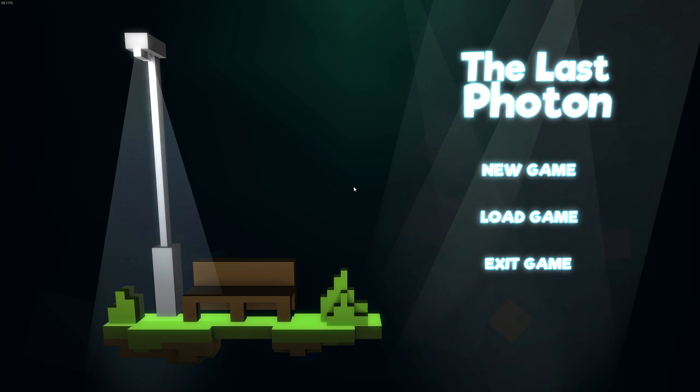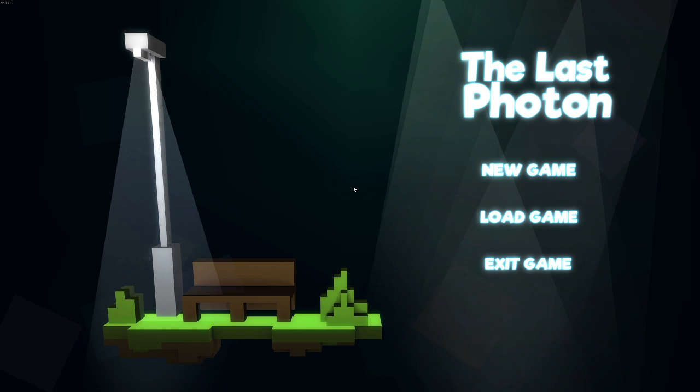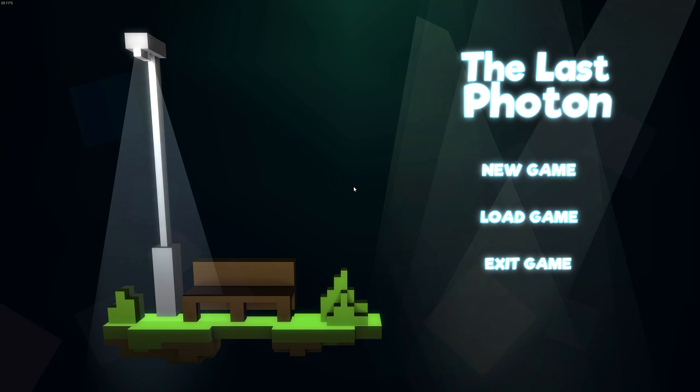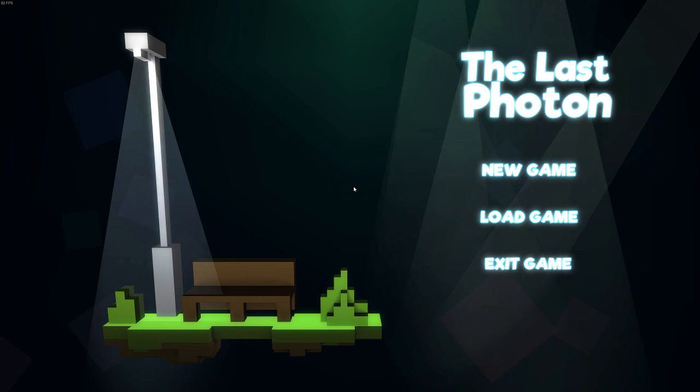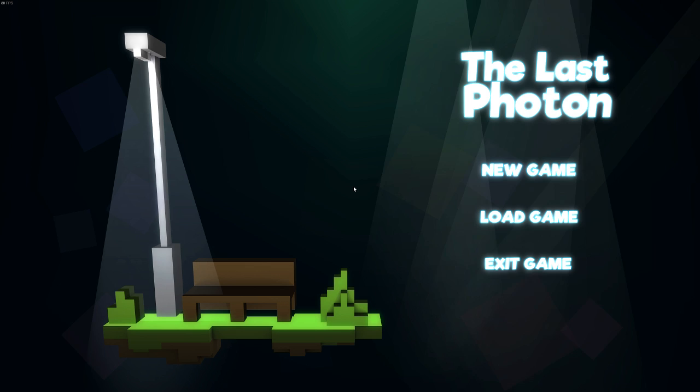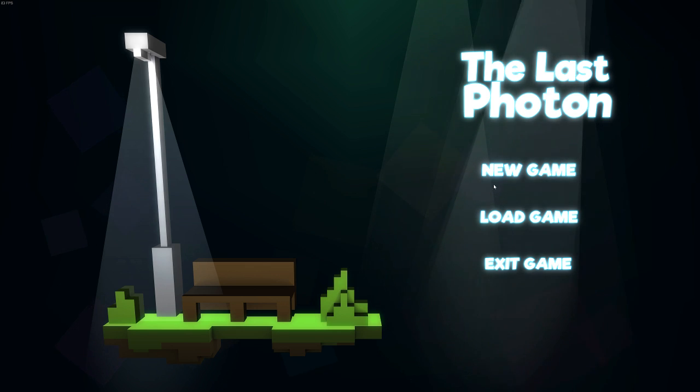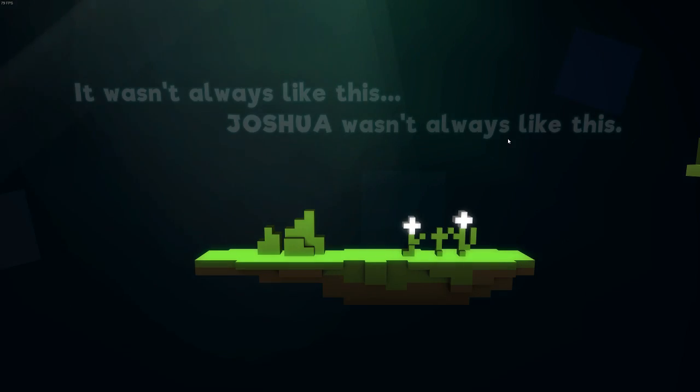Hey, so in this video I'm going to be taking a look at The Last Photon. This is a story-guided platformer that follows the story of Joshua Cloud. So I'm going to go ahead and just get started.